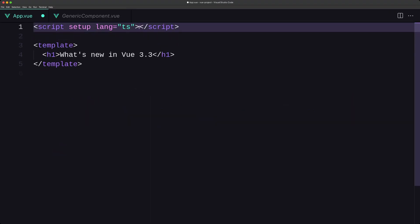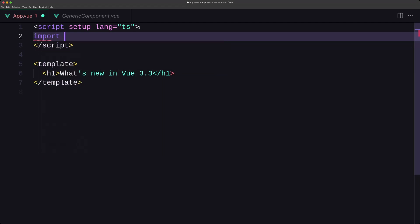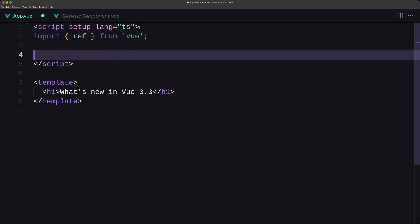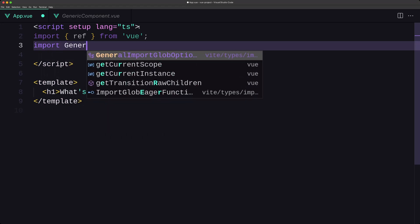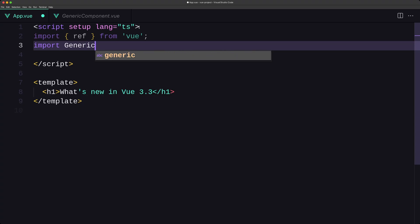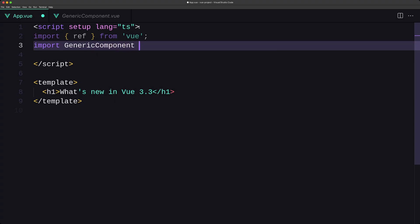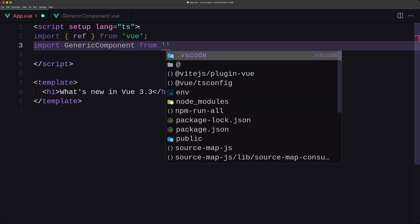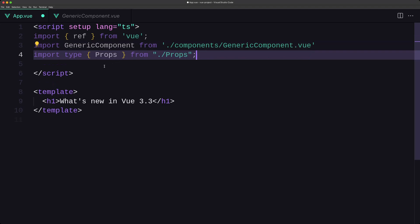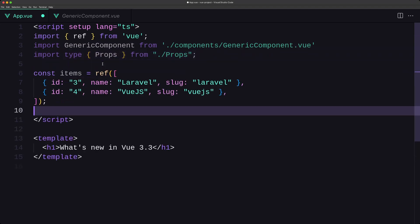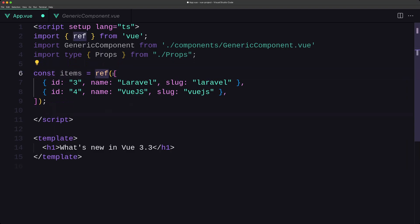Now let's come to App.vue. First I'll import ref from Vue, then import the GenericComponent from components/GenericComponent.vue, and also import type Props from props. I'll create const items as a ref with an array containing objects with id, name, and slug.